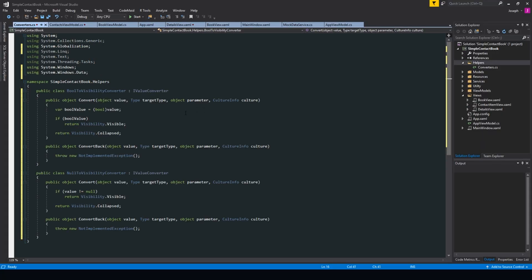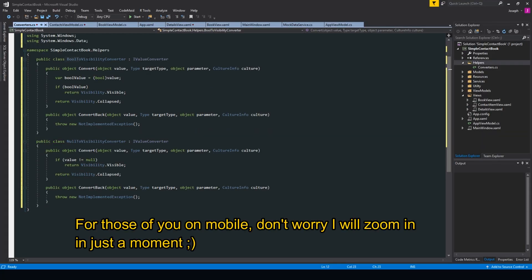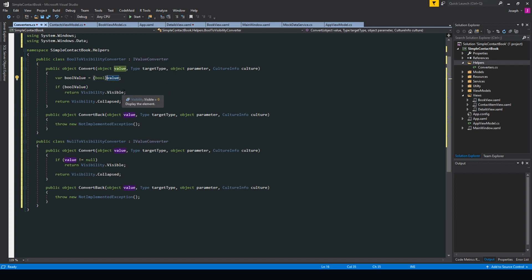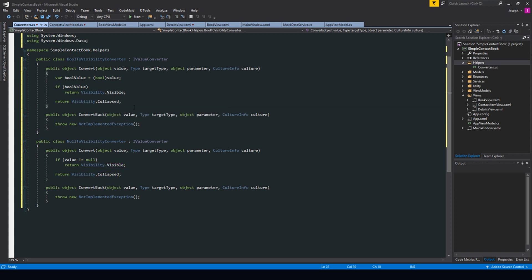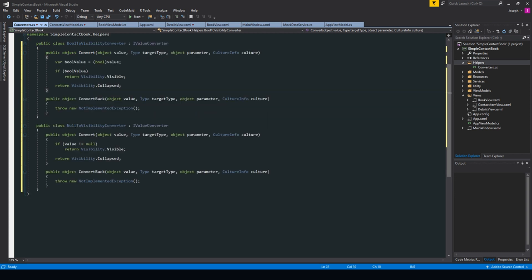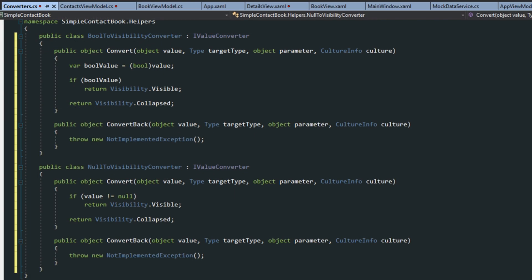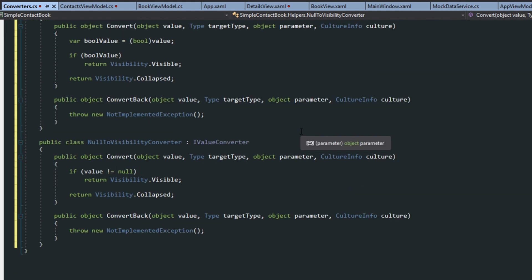Okay, so here we have our two converters. We have the bool to visibility converter and the null to visibility converter. For the bool to visibility, we bind an object to it — if it's true we return visible, and if not it'll be collapsed. Conversely, we do the same for the null to visibility converter. I'll just zoom in here for those of you that want a better look.